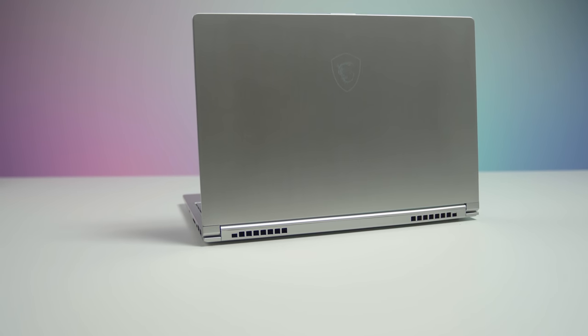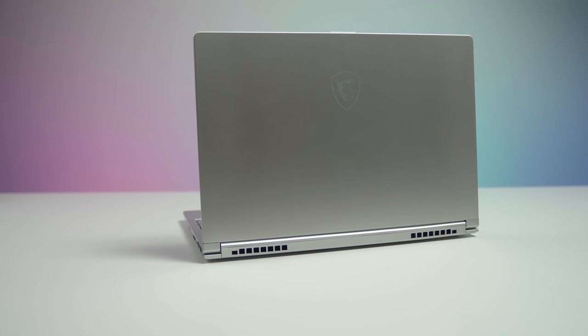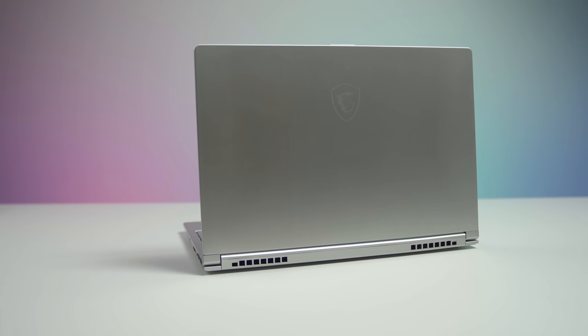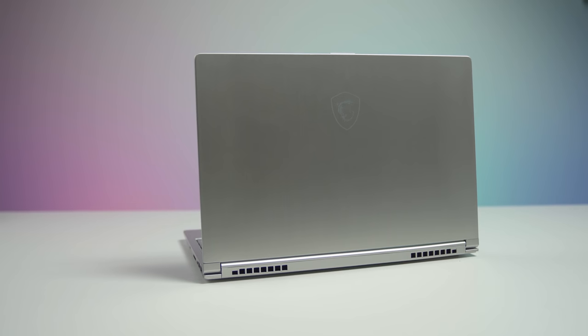MSI is trying to get into the premium Ultrabook category and today we're going to take a look at their PS42. It's a 14 inch laptop and I'll tell you whether it's good or not. Stay tuned.